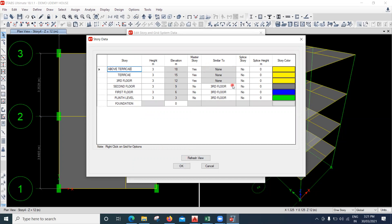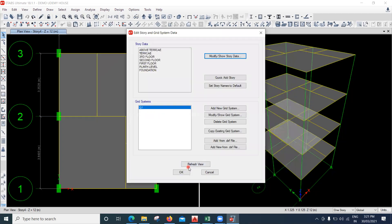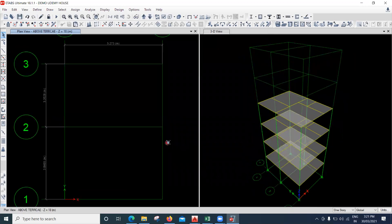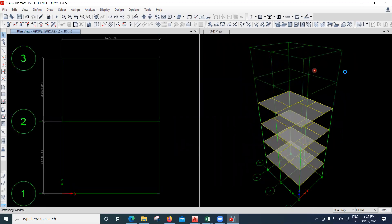The height of each floor is three meters, which I have kept. I'll say OK. The total height of my building is 18 meters. I'll click OK and OK again. You can see the result — since we added another three stories, you can see only the grid lines here.